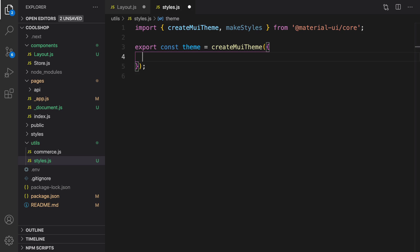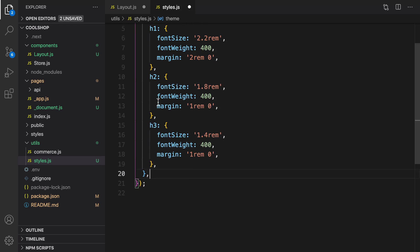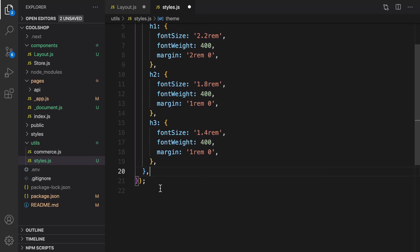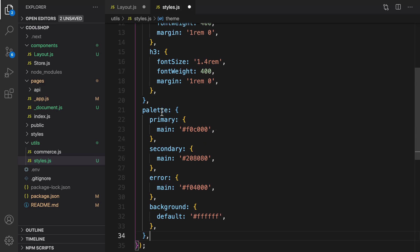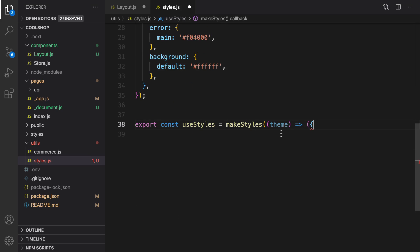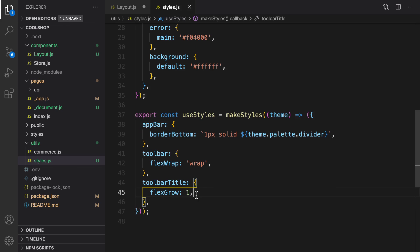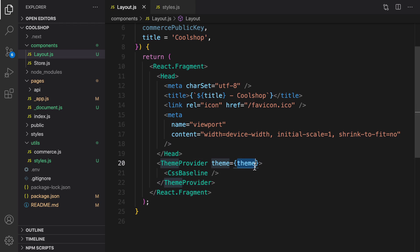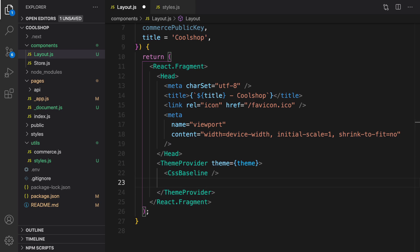In styles.js, for the theme object we set typography for h1, h2, and h3 — changing font size and margin. For color, we use the palette object in the theme with yellow colors. We also define styles using makeStyles, defining styles for appBar, toolbar, and toolbarTitle. Then back in layout.js we import the styles from utils/styles and define the classes variable using useStyles.